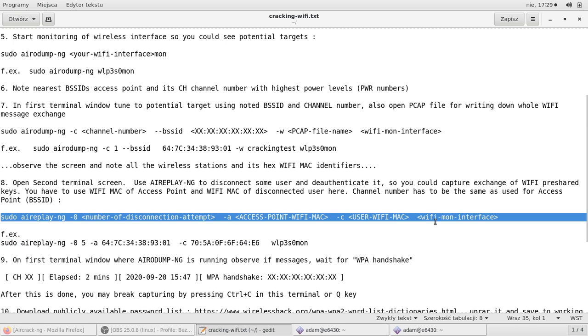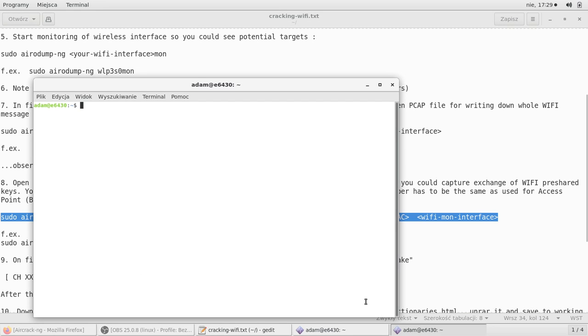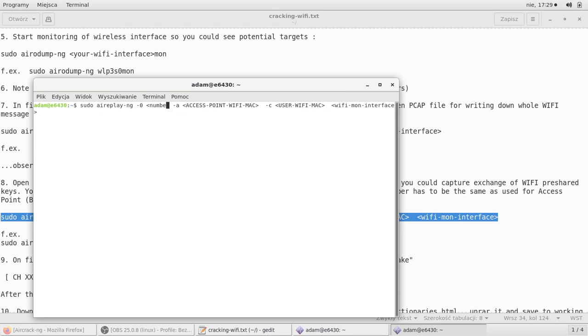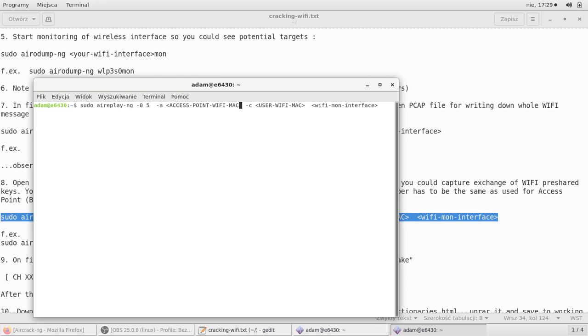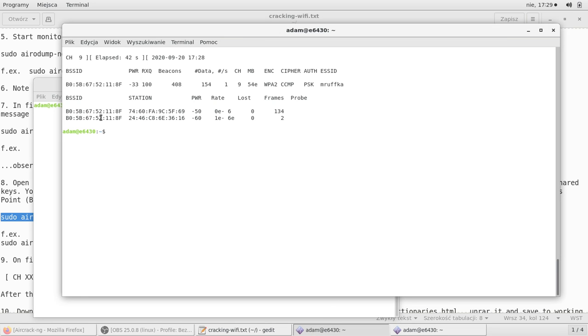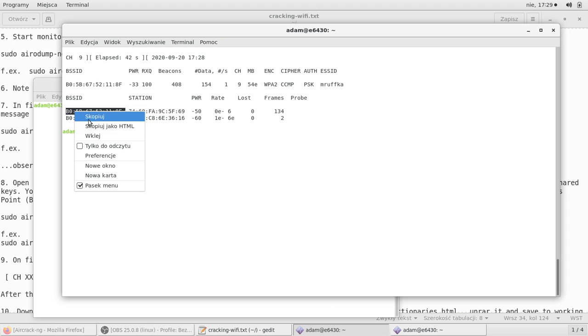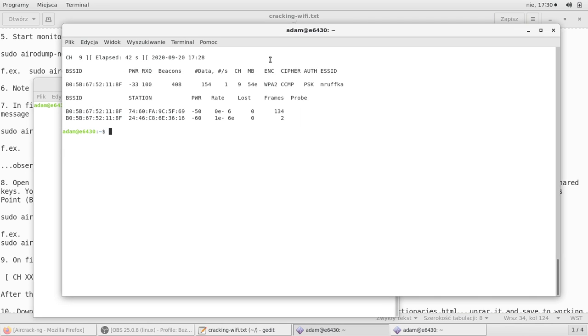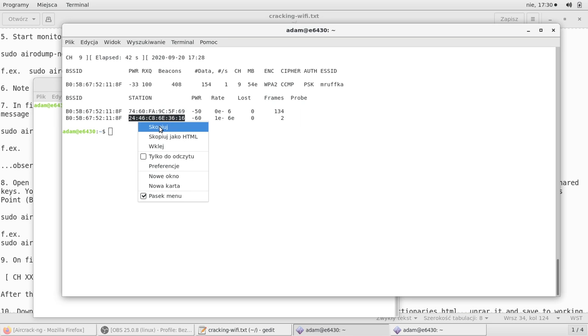Let's configure it first before we launch it. I will now copy it right here. Number of disconnection attempts, five. The access point Wi-Fi MAC address, that would be the one from base station ID. I will copy it from second terminal. And the user Wi-Fi MAC address, that's the MAC address of the terminal I want to disconnect and I want to sniff the password from.